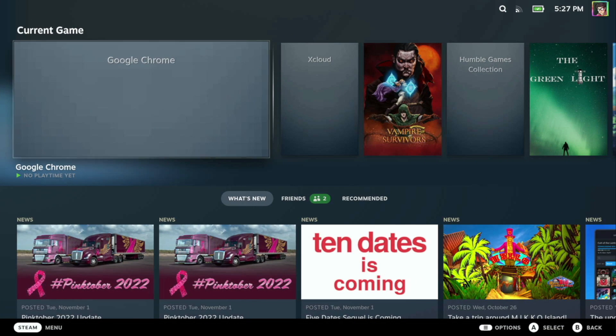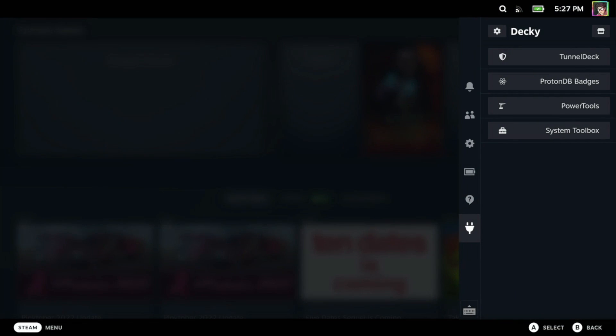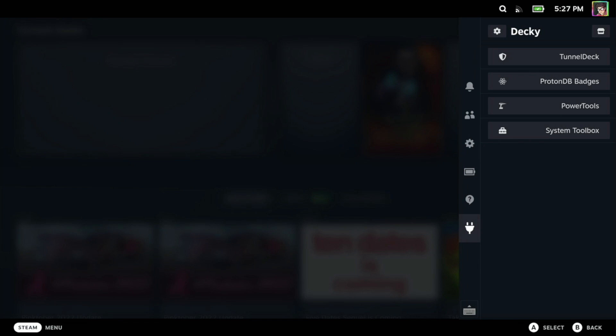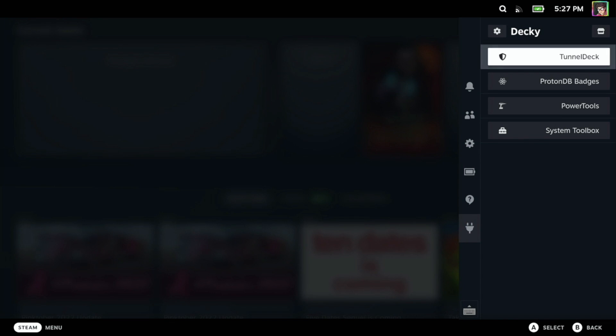Here we are back in gaming mode. As always we're going to click the dot dot dot button to bring up the quick access menu. Now you'll see here within Decky we've got Tunnel Deck installed, so I can click on Tunnel Deck and within here we've got our three VPN connections that we saw in desktop mode.